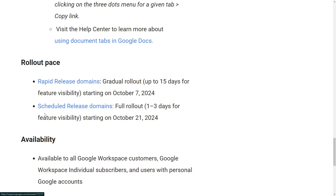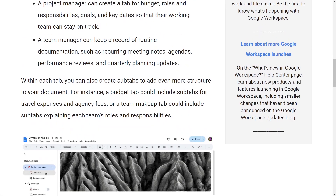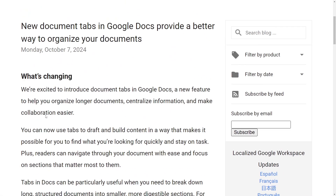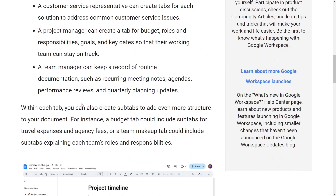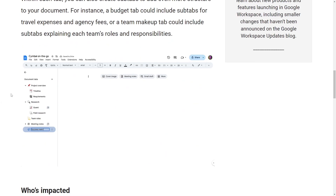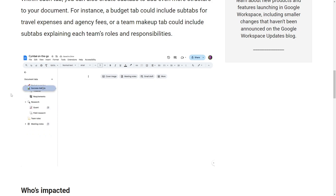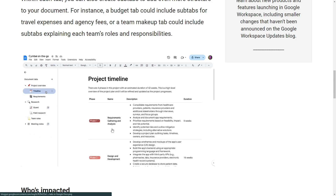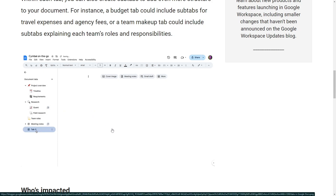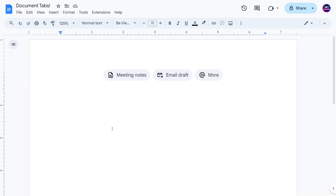I will leave the Google article in the description so you can take a look at what they have to say. This GIF really shows what you can do with this, and I'm going to go into a little more detail. I am super excited about this update.